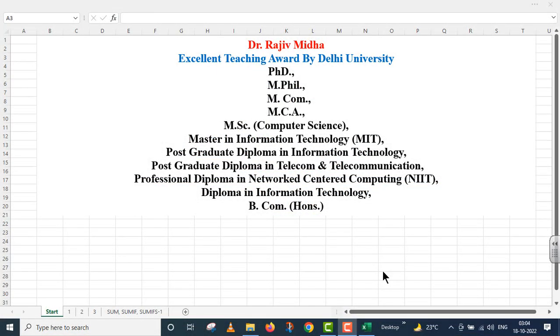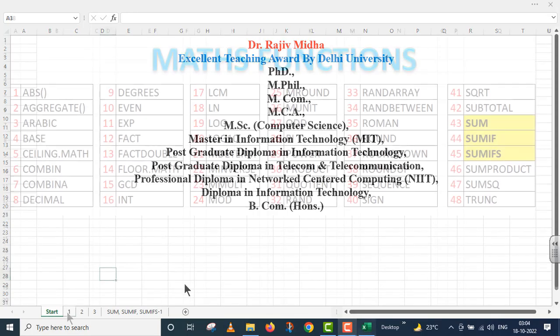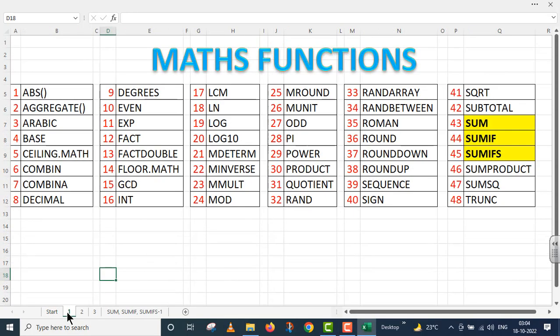Welcome to my class. In Microsoft Excel, there are a number of match functions available to us. Here a list of some of the match functions is given to you. All functions listed here are discussed in separate video lectures. Let us start.